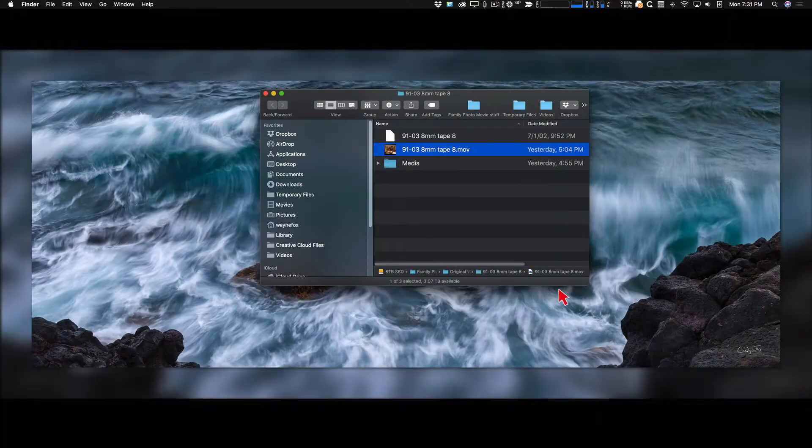QuickTime is a free program available for the Mac, and I think it's also still available for Windows. I'm not sure if the Windows version will do what I'm doing here, but I think it will — anyone on Windows, let me know. I can take a two-hour tape once I've digitized it and break it up into 10 to 15 little video segments in about 10 to 15 minutes tops. Let me just show you how I do it.